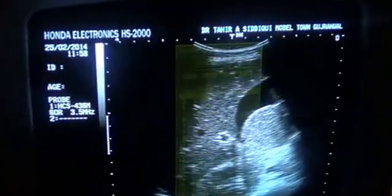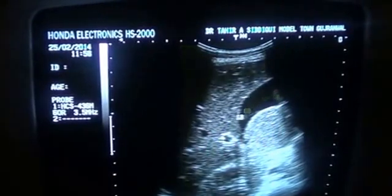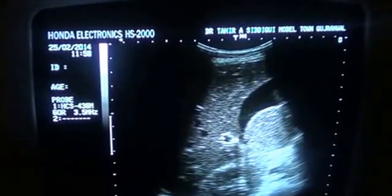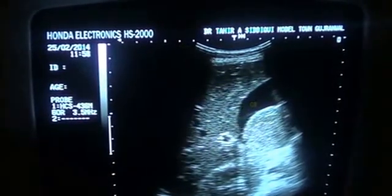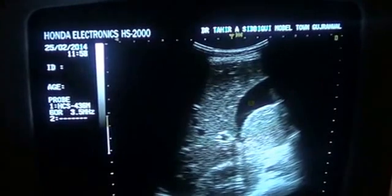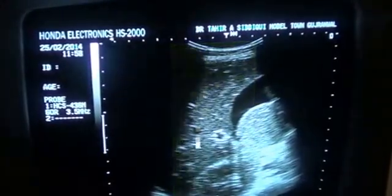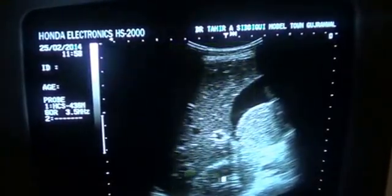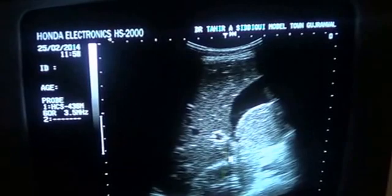This is the gallbladder. This is the liver. This is the kidney — the right kidney.